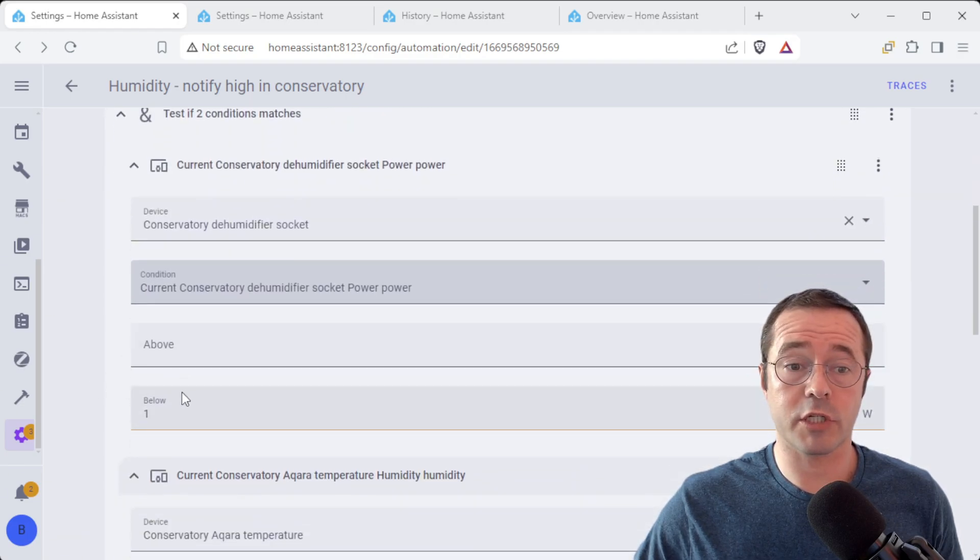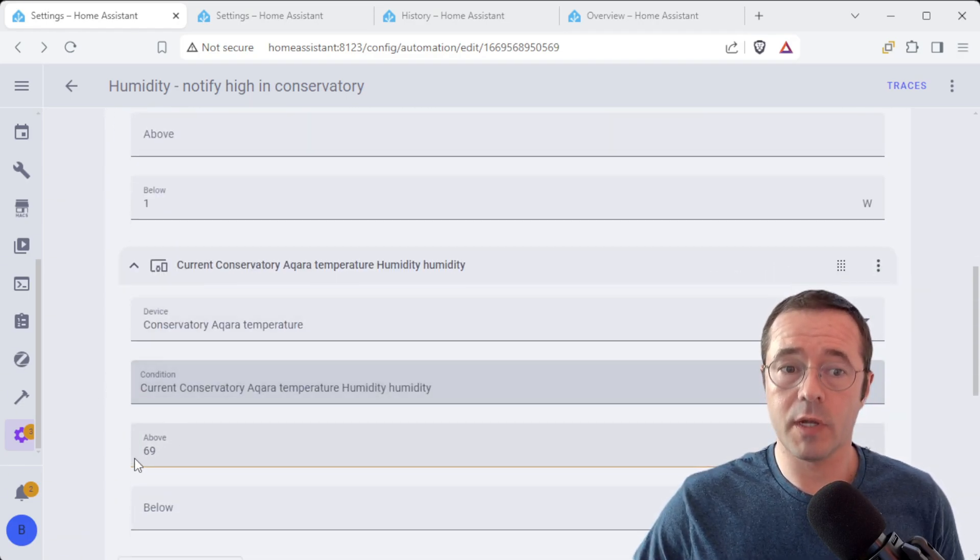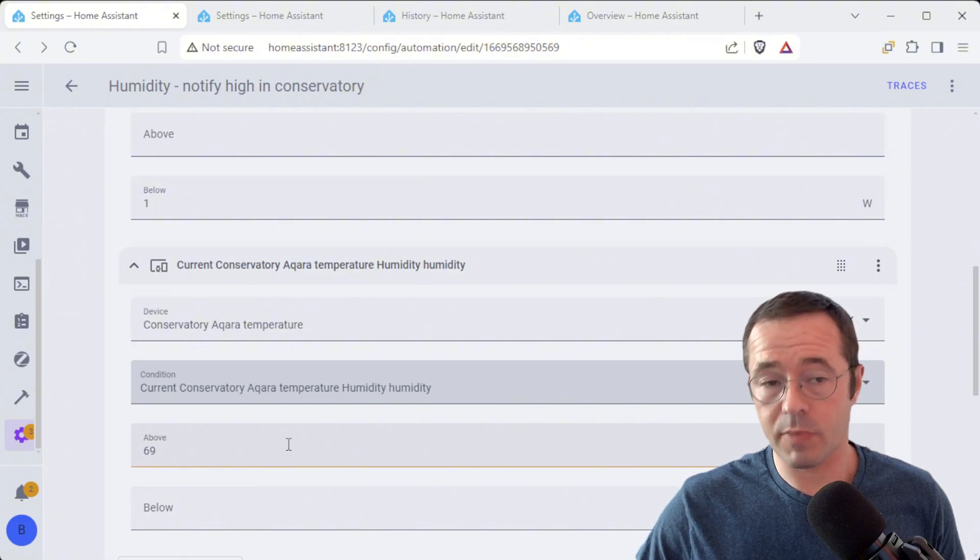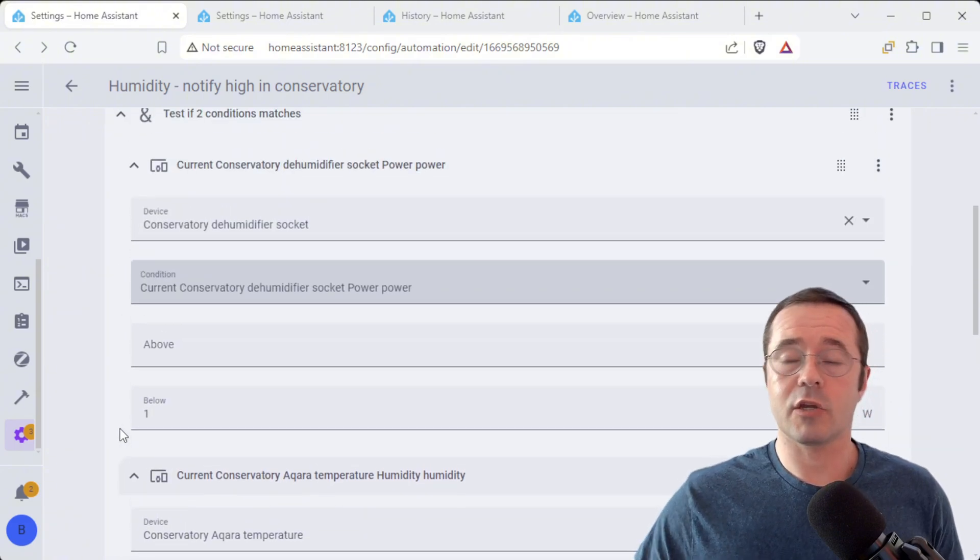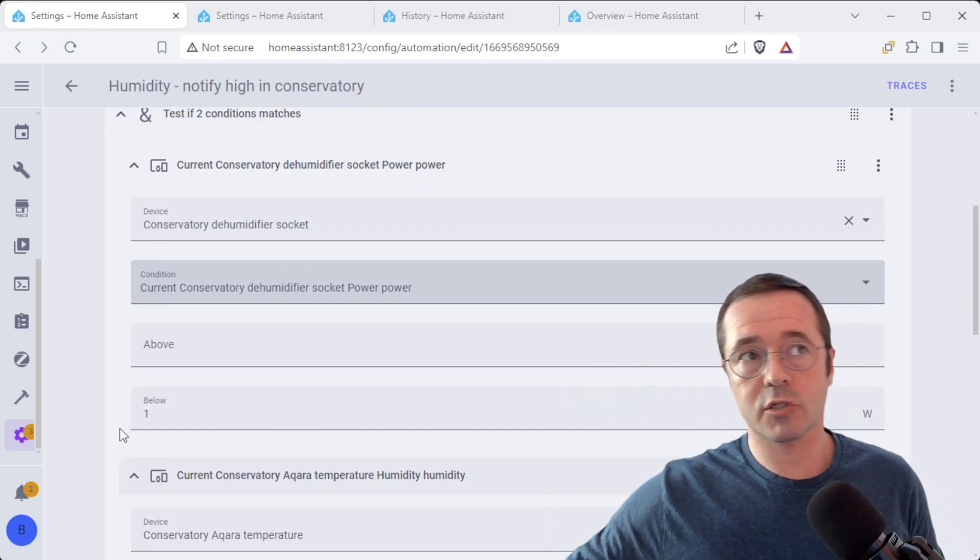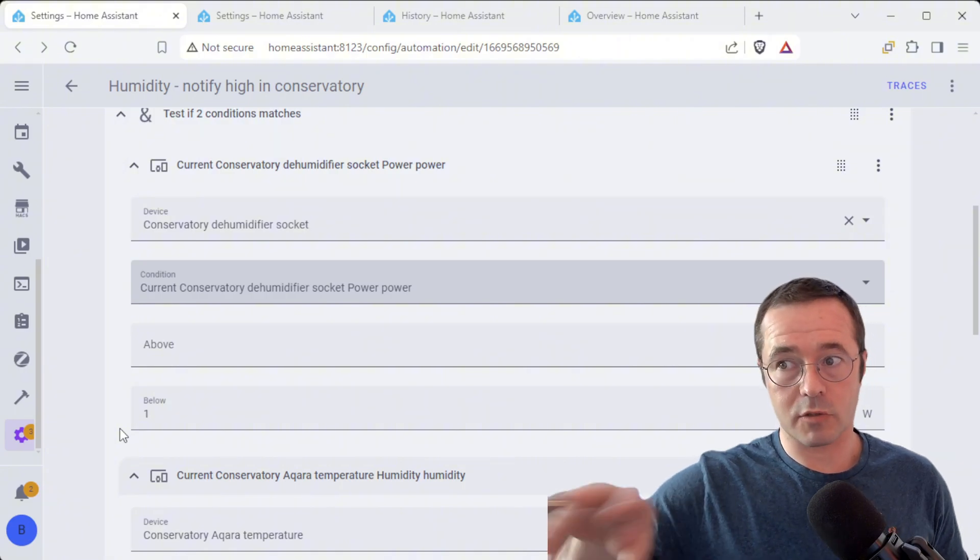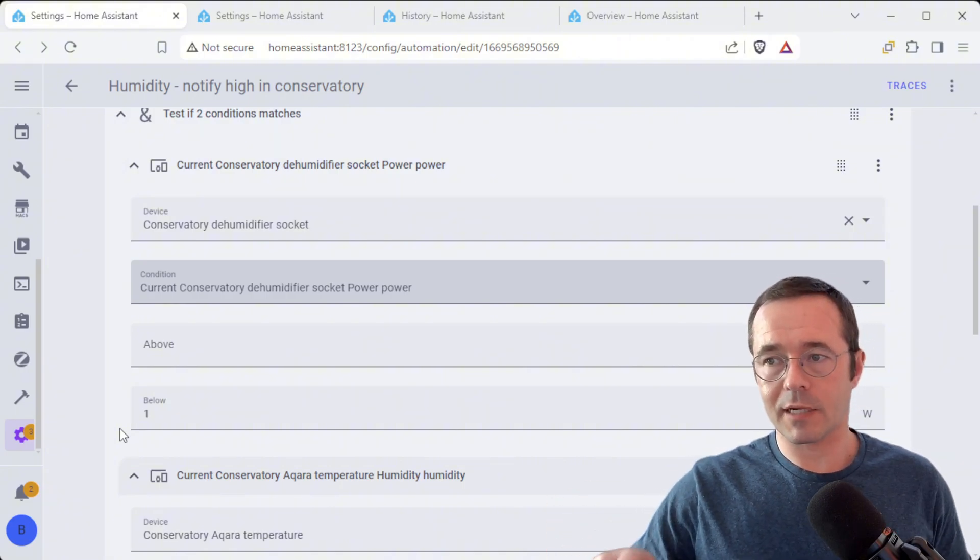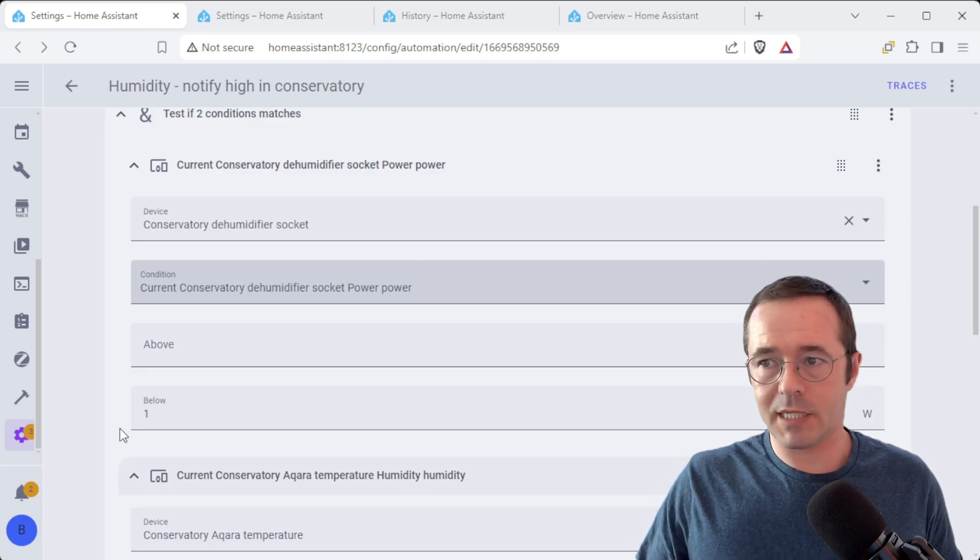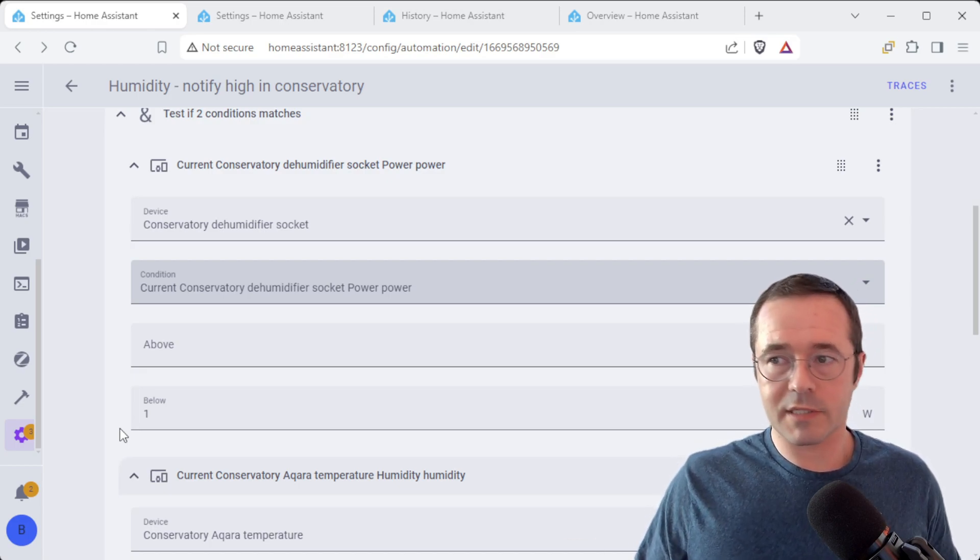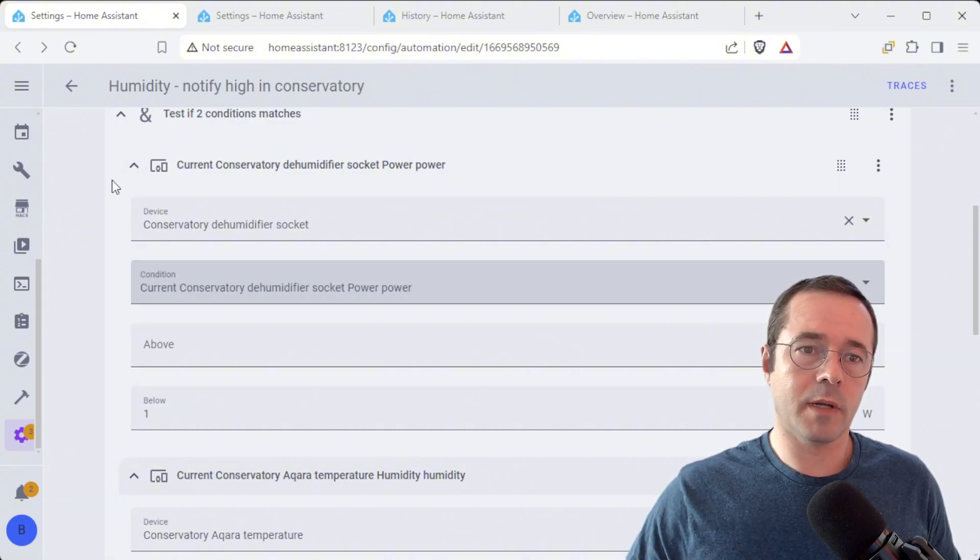So we want to check as well that these two conditions are met. So we want to check it's not drawing power and also that the humidity is above 69 because it could stop drawing power when the humidity is below. So we don't just want to announce based on that condition because it might be correct. It might legitimately turn itself off because the humidity has dropped and it doesn't need to be on anymore.